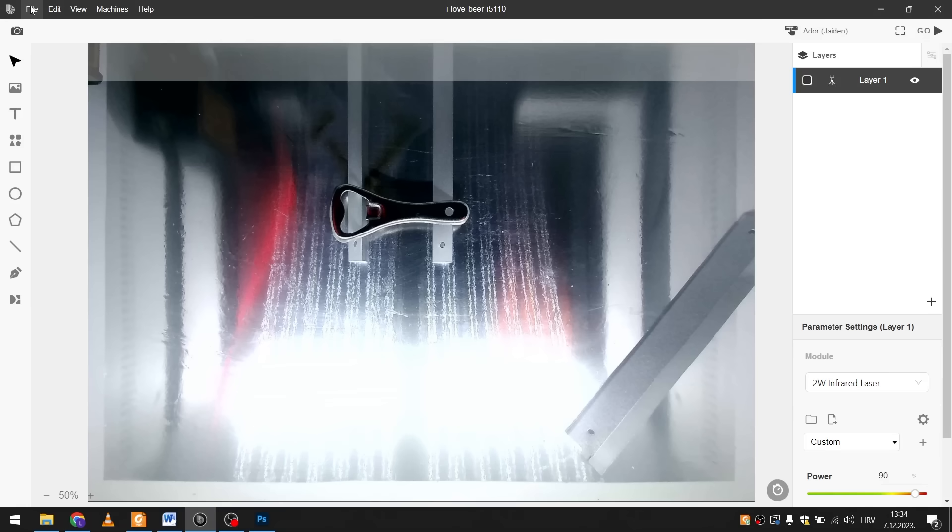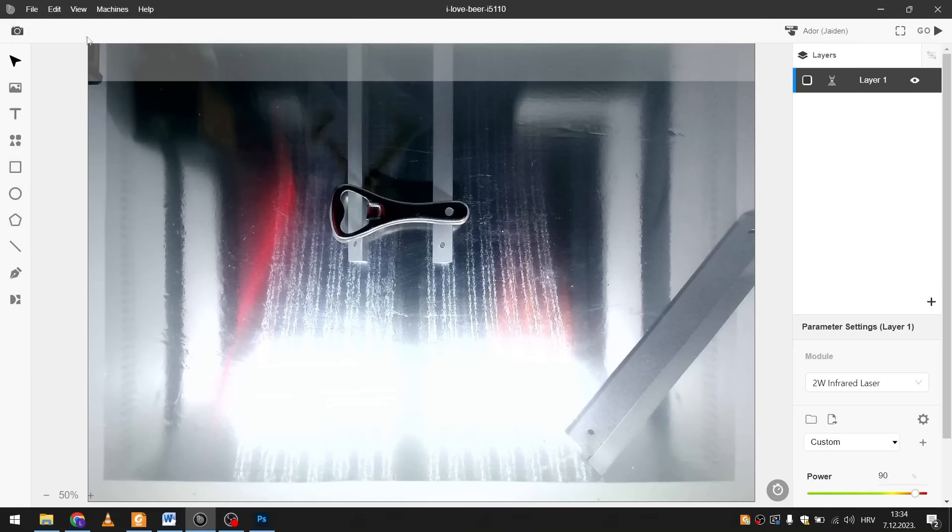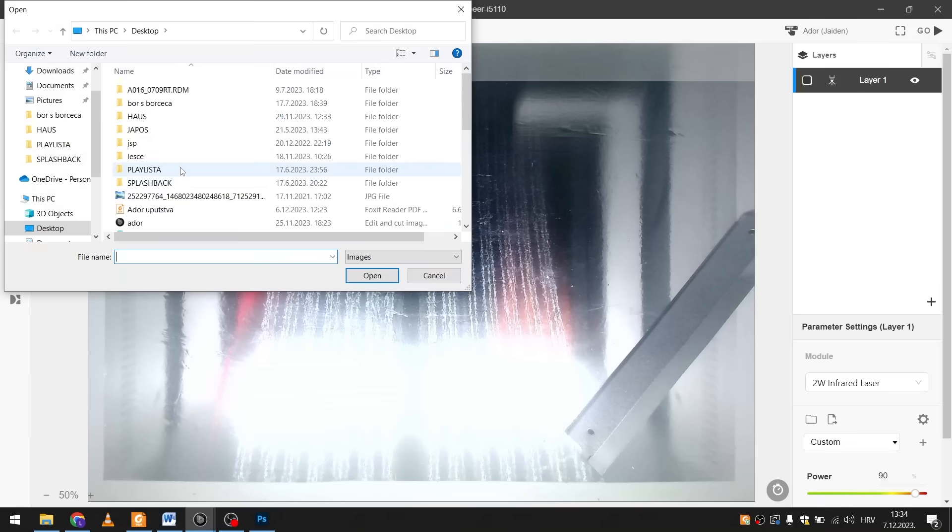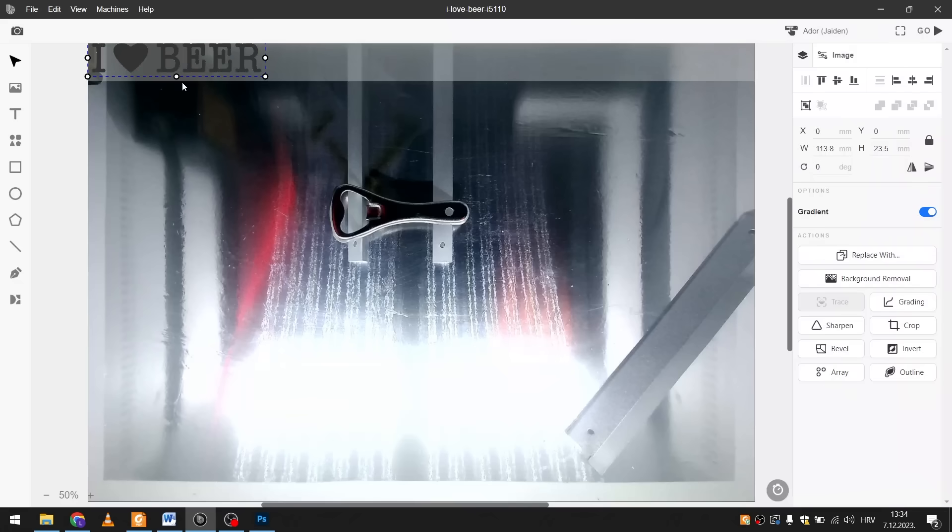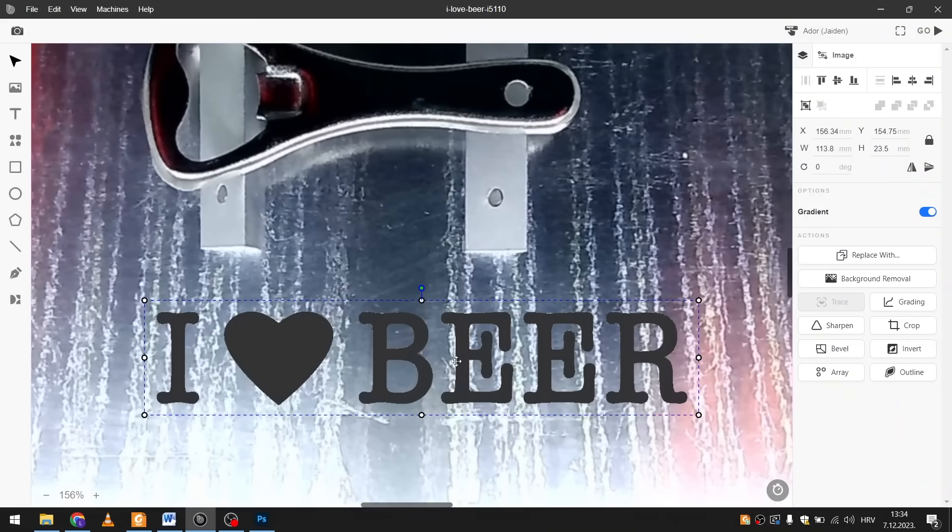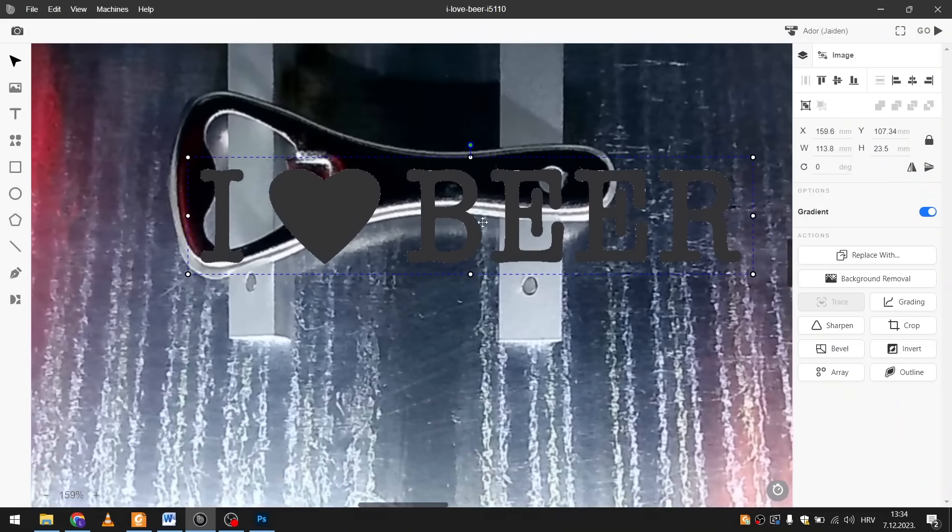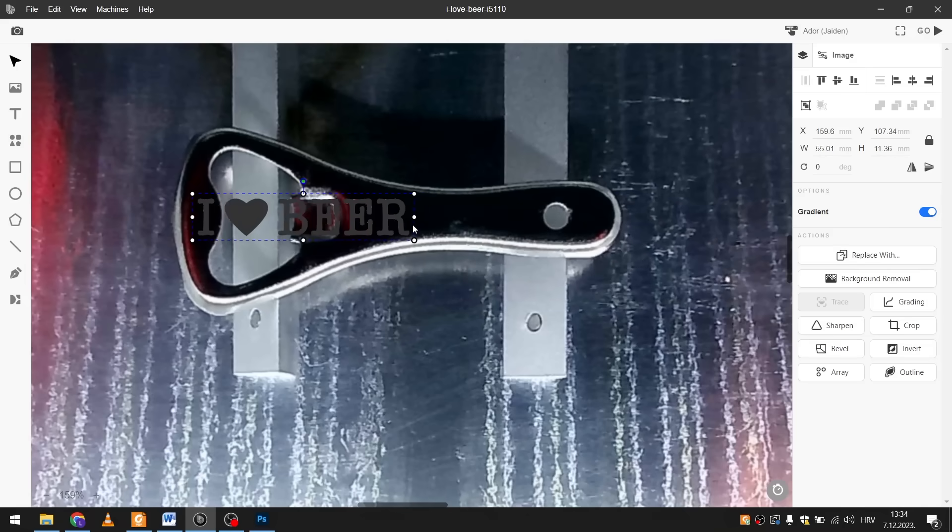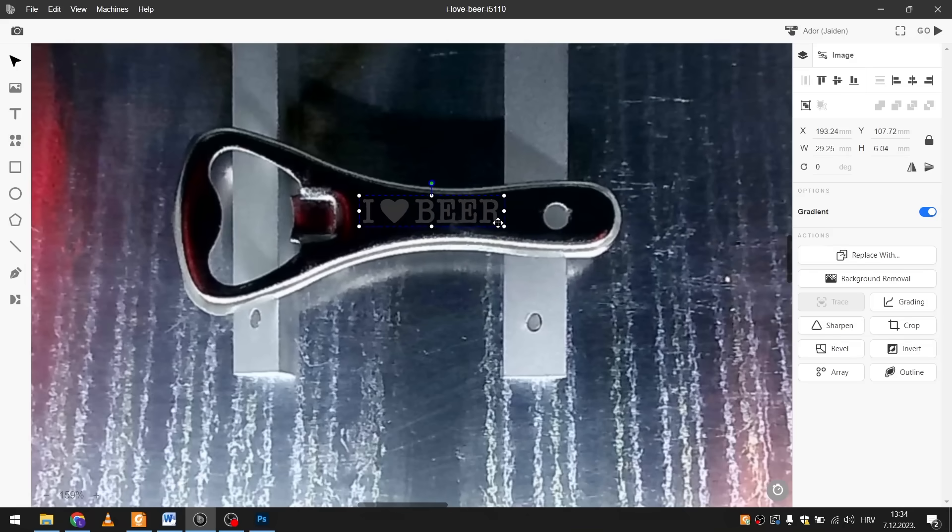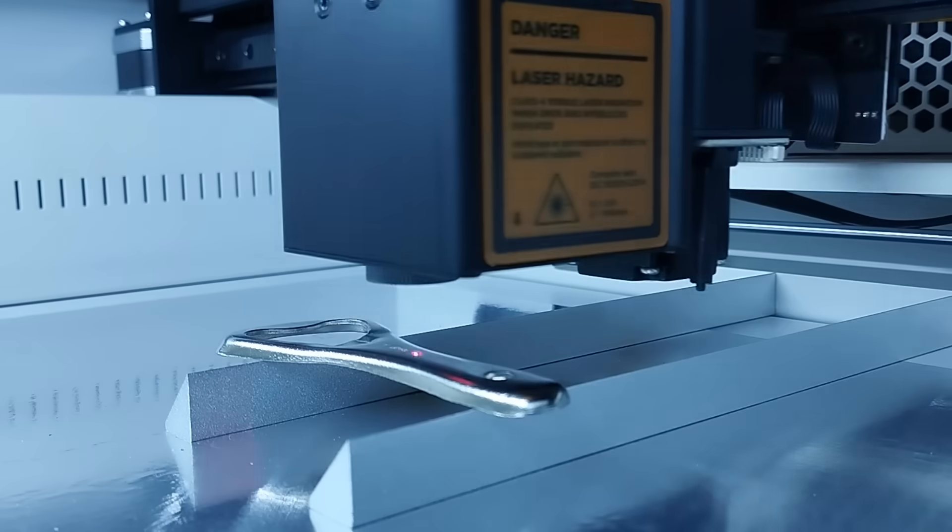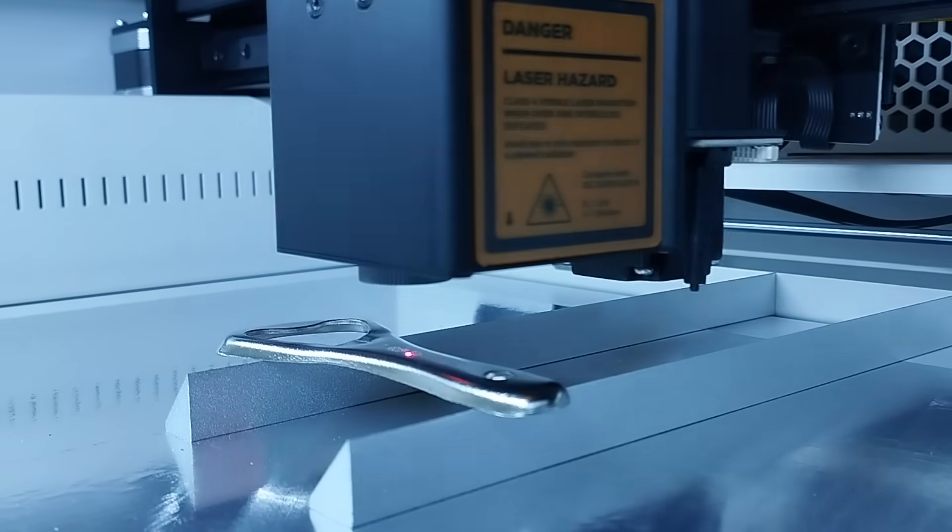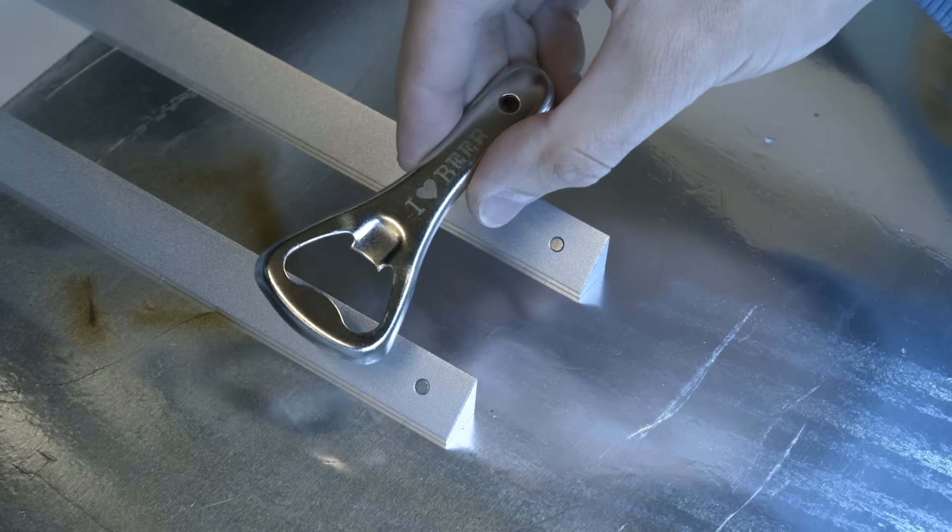Then I tried to engrave on the bottle opener and one cool feature is that you can just import a JPEG like this one. And it will automatically ignore the white background and only engrave the black parts. So the image doesn't even have to be in vectors for engraving. I placed it on the bottle opener and started the process.